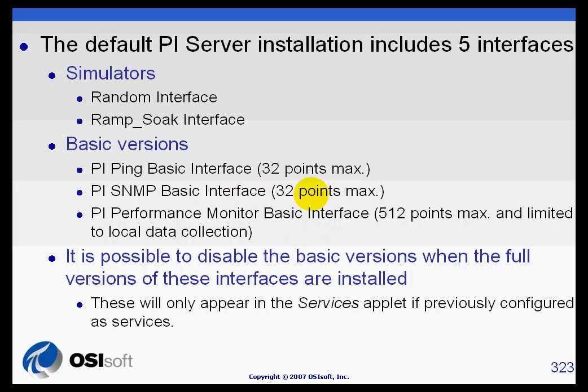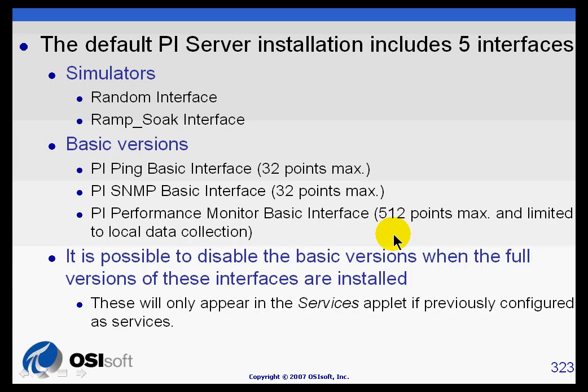What we're looking at here are the basic versions. You can buy a package called MCN Health Monitor in which you get the full versions where there are no restrictions. For example, there is a restriction on PI Performance Monitor Basic that it could only monitor your local performance counters in Windows. If you get the full version, you can monitor things outside that local machine, other computers on your network.